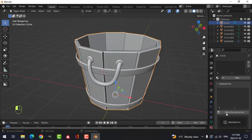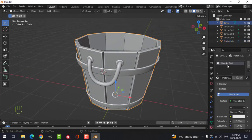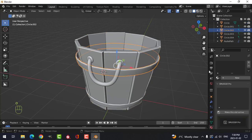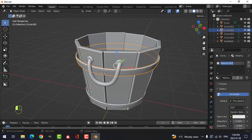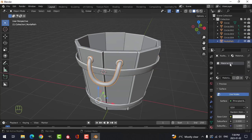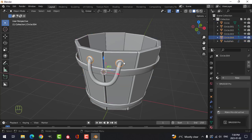Let's create a wood material and let's create a metal material. This one of course is going to be a rope, and this one will also be metal.